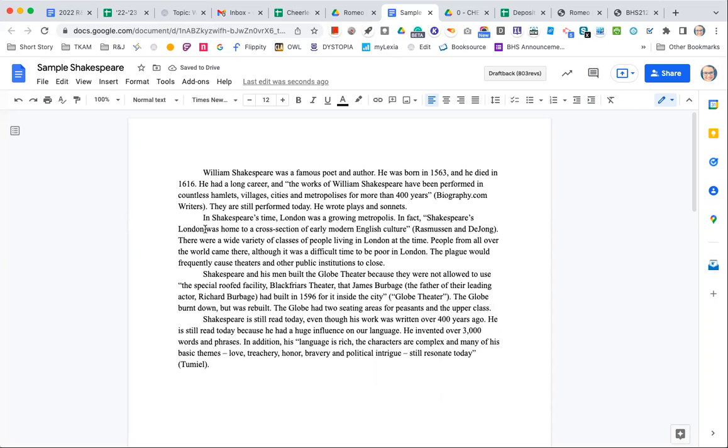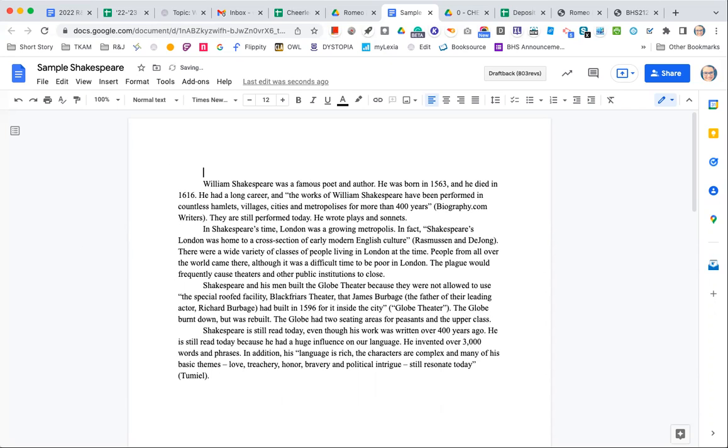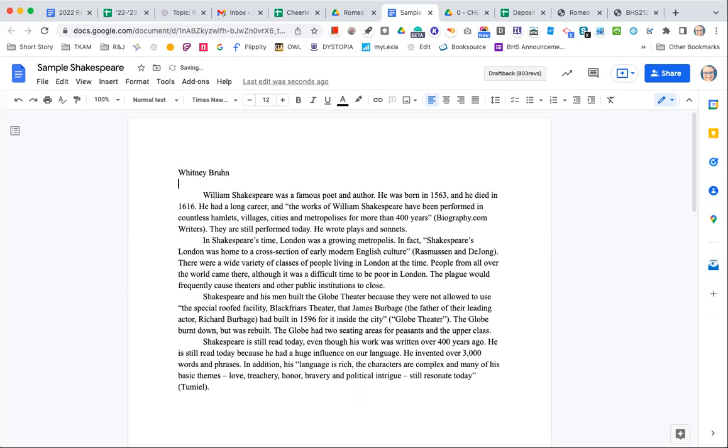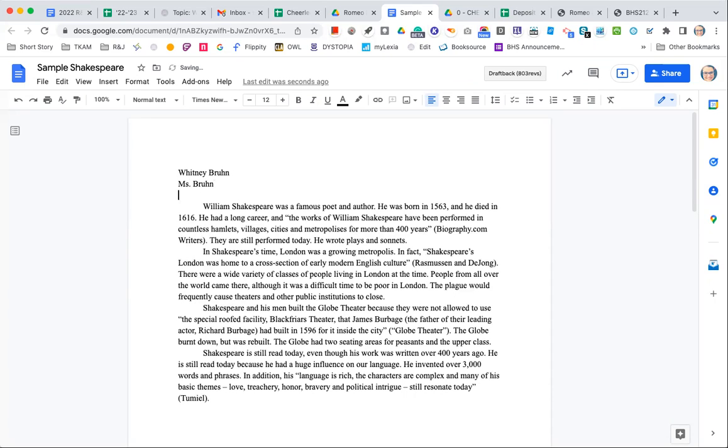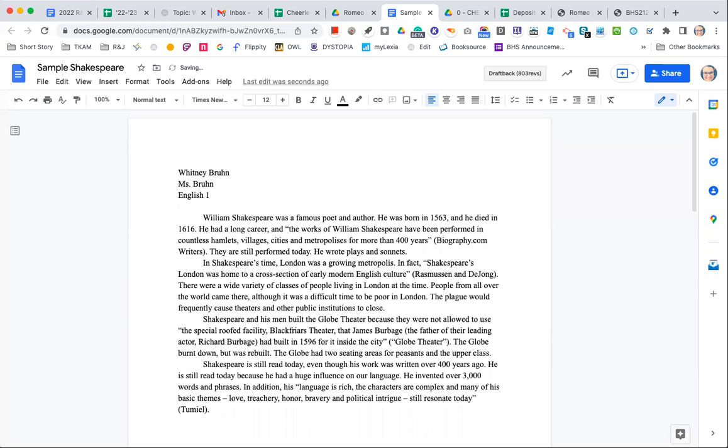Okay, so here I have my four paragraphs and now I need to do a heading. So I'm going to go up to the very top of my document. I'm going to write my first and last name all the way over on the left-hand side. Then I'm going to put my teacher's name.